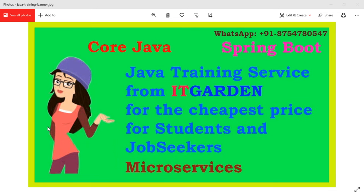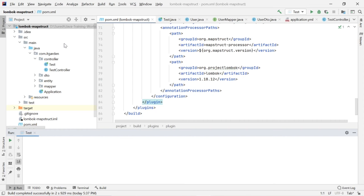Let's go into the video now. Welcome back friends. In this video, we are going to see how to configure Lombok and MapStruct in a Spring Boot application. First, we are going to see how to integrate MapStruct.